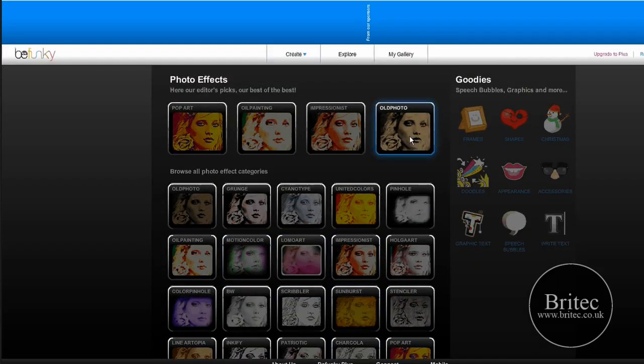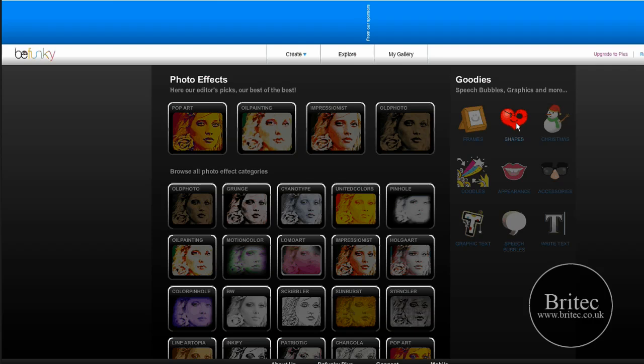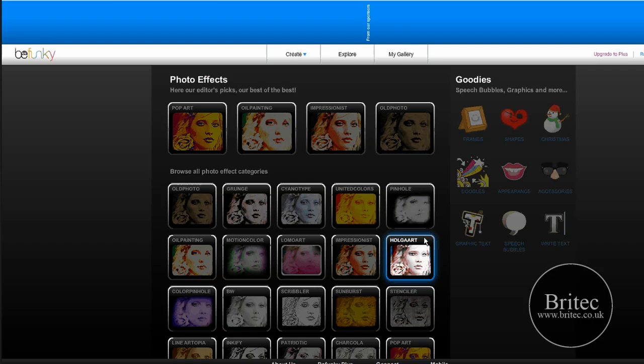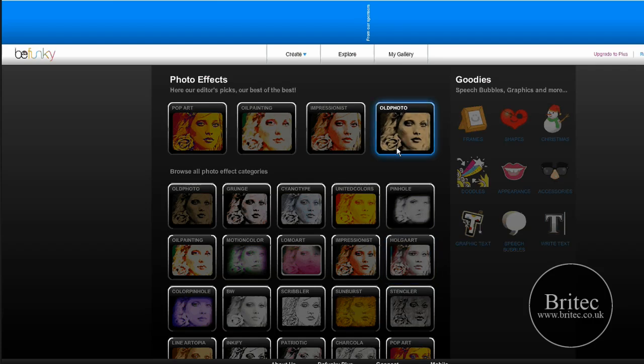Each time you click on one of these, it will give you more effects inside. You can also add frames, shapes, and accessories. I know you can do a lot of this in Photoshop, but Photoshop costs a lot of money and not everyone can use it, so this will be useful for people who can't use Photoshop.